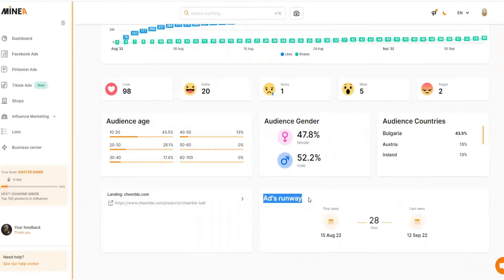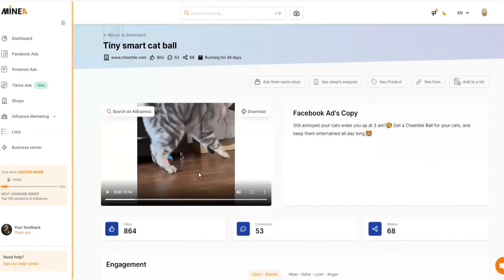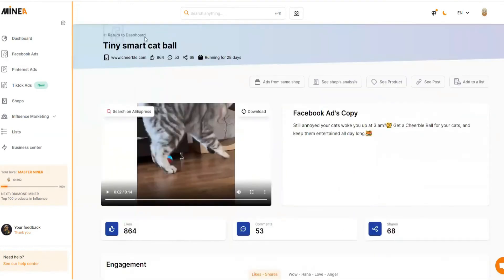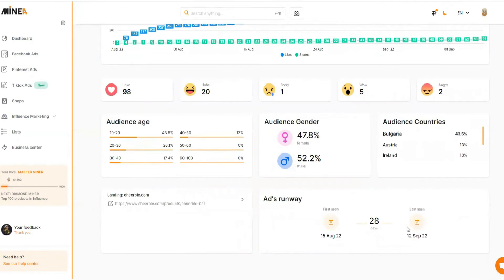If you go back to Minea, you can also see when the ad first started — the ad was first seen on August 15, 2022, just 28 days ago. That means this product is unsaturated and untapped — not many people are advertising it, so there's a very good opportunity here. If you want to find a supplier, you can simply click 'Search on AliExpress' and it will search for different suppliers for you.